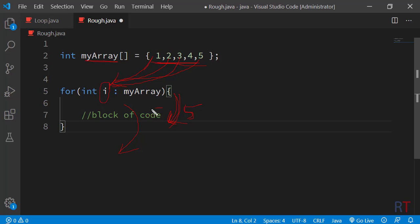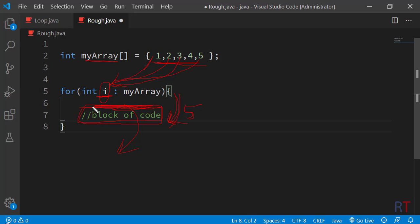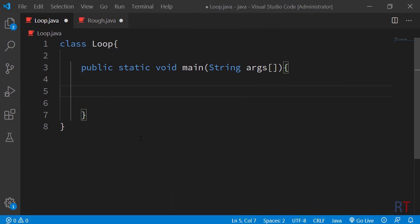In every iteration we can write code inside the curly braces and make use of those array elements. Now we are going to do an example program to understand the enhanced for loop in detail. In this program we are going to create one integer array and use the enhanced for loop to access those elements and display them on the console.